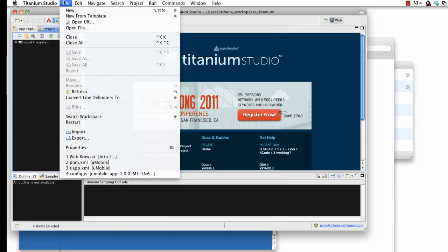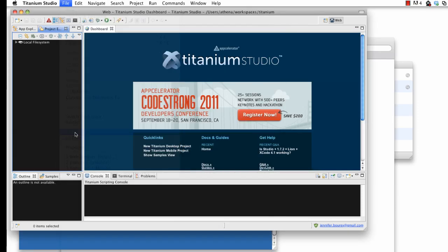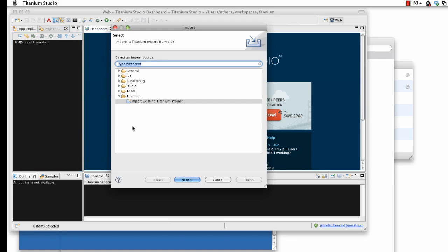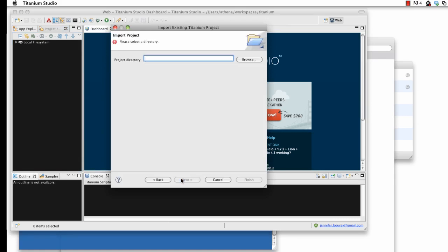To import the project, navigate to File, Import, then select Import Existing Titanium Project. Enter the path to the U-Mobile project, then select Finish.